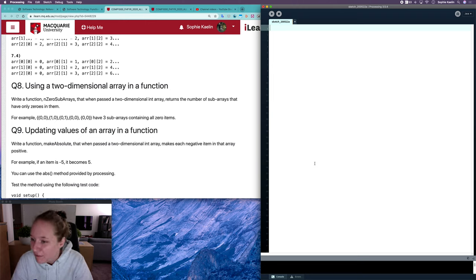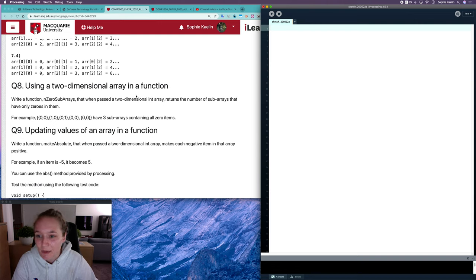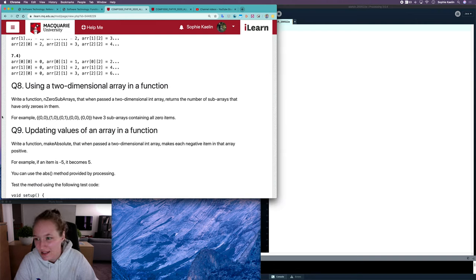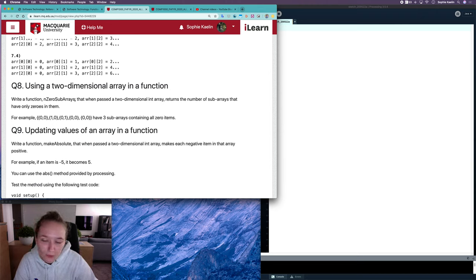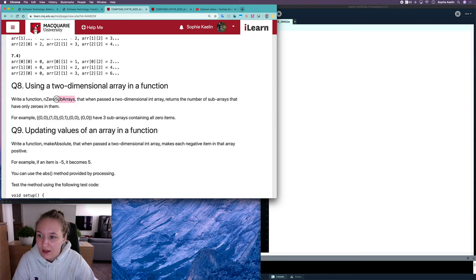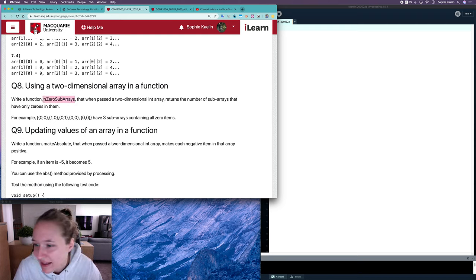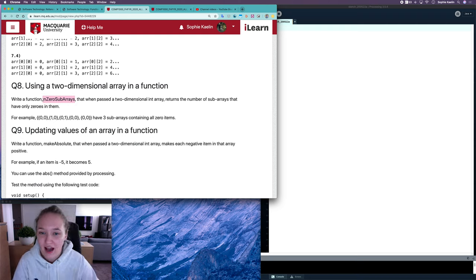We're writing a function called `noSubarrays` that, when passed a two-dimensional integer array, returns the number of subarrays that have only zeros in them. There are two different ways you can go about this question. I'll start with the easier way and then have a look at creating helper methods.